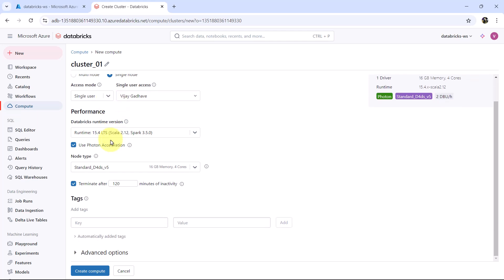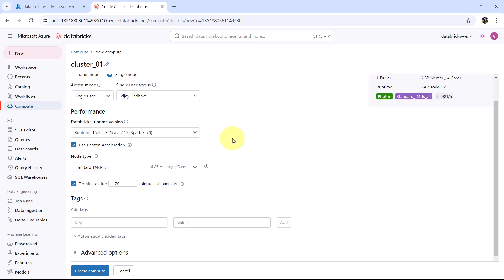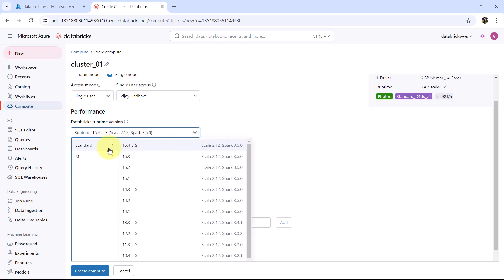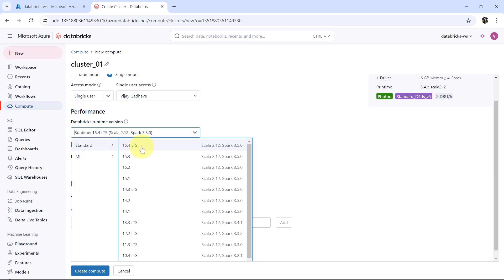Now we have to specify the performance. Under performance, first we have to select the Databricks Runtime version — this is the image that will be used to create the cluster. Here we have two options: Standard and Machine Learning. As we don't have machine learning workloads, we will go with Standard. I will select the latest version with LTS (Long Term Support), which gives us Scala version 2.12 and Spark version 3.5.0.